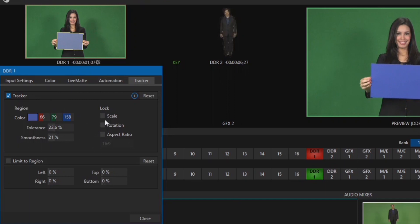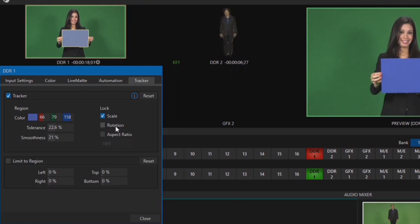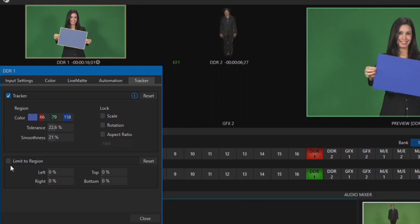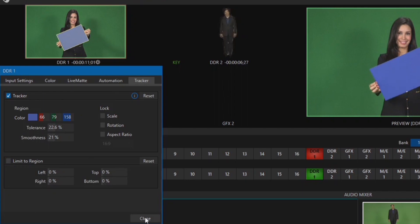You also have additional tools to lock the scale, rotation, and aspect ratio of the clip you want to fill in this color space. You can also crop the footage you assigned to this color space by making adjustments to Limit to Region.